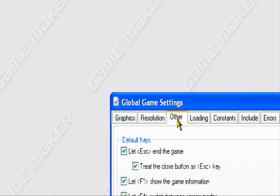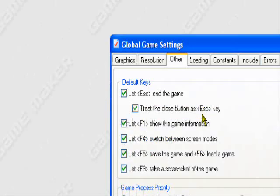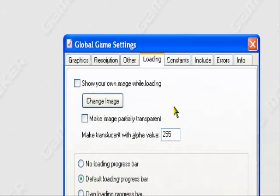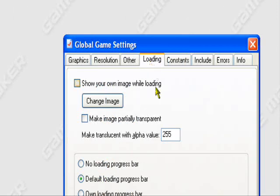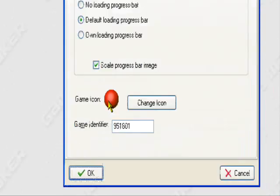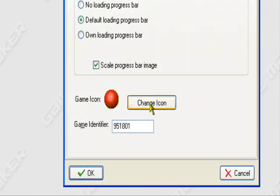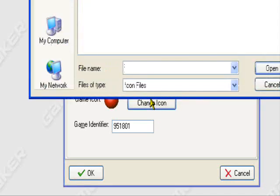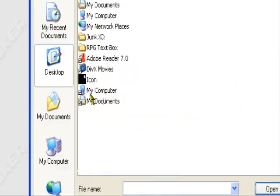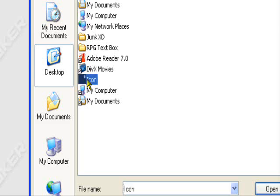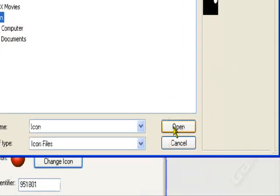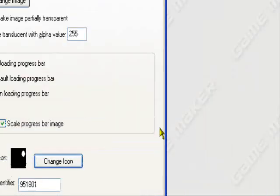Global Game Settings. Resolution, Other. There's Loading. You want to go to the Loading tab. And under here, Game Icon, you want to press Change Icon. And you want to navigate to your icon that you made. 32x32 Icon I have. Open it up.